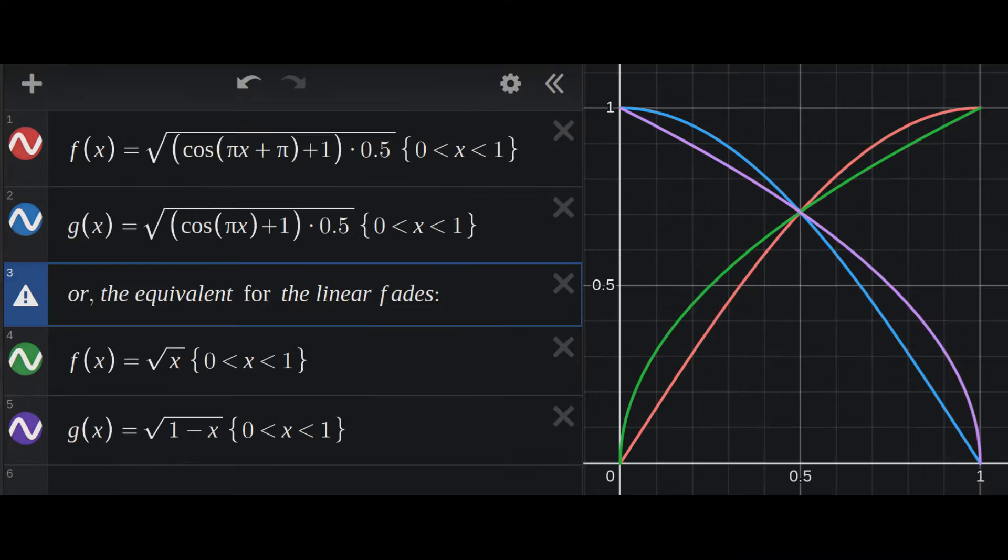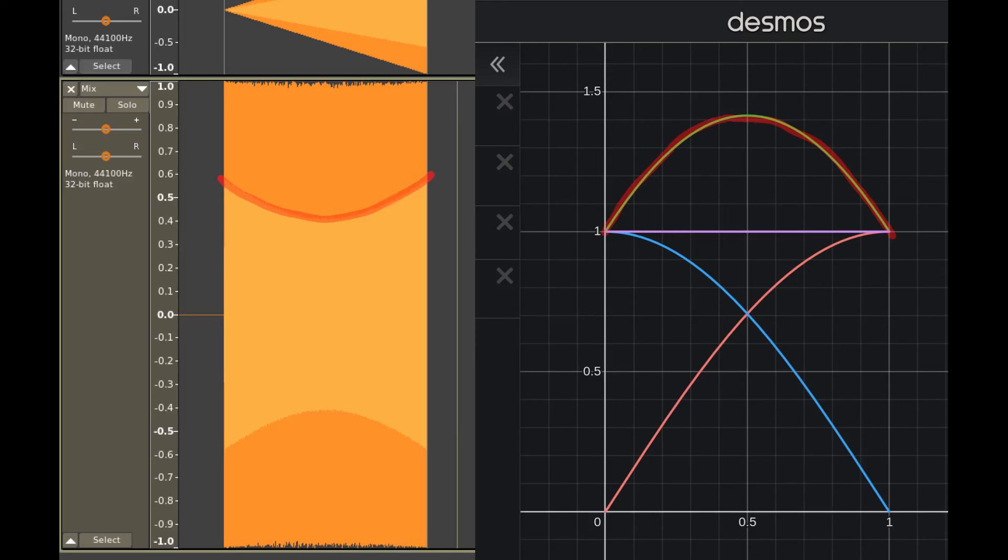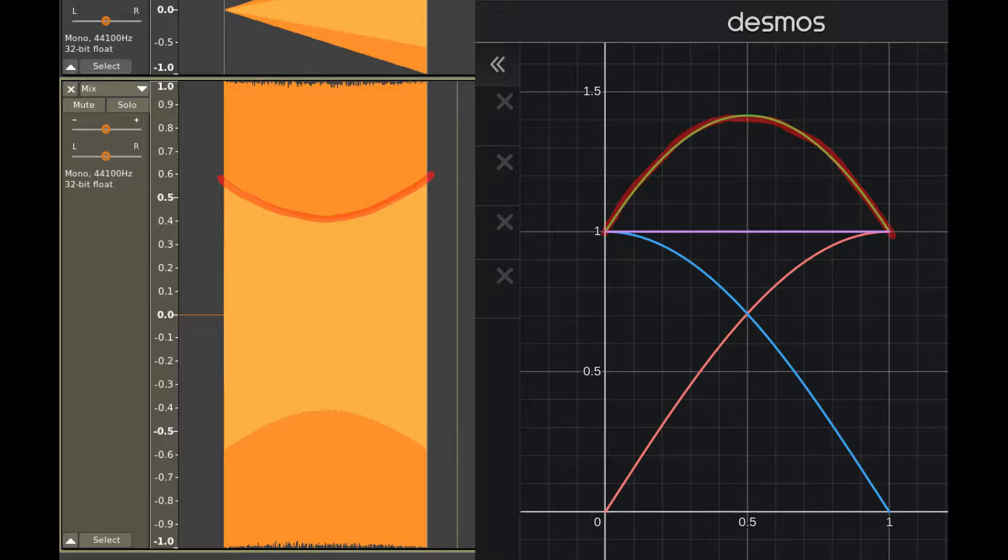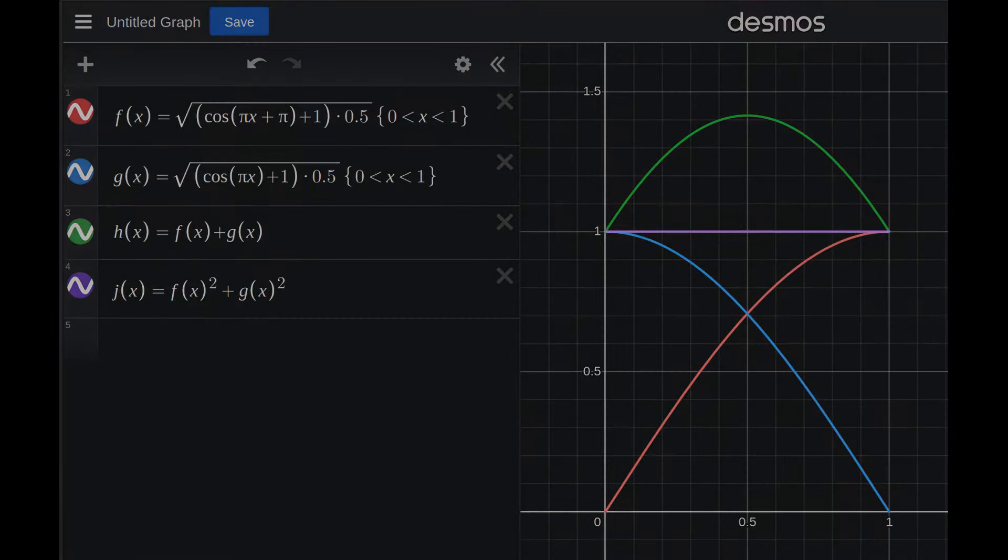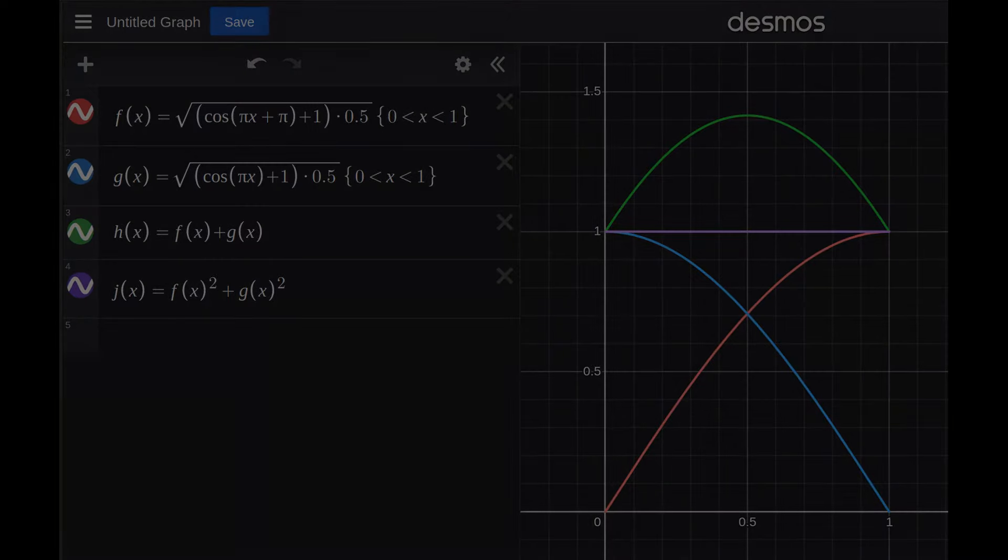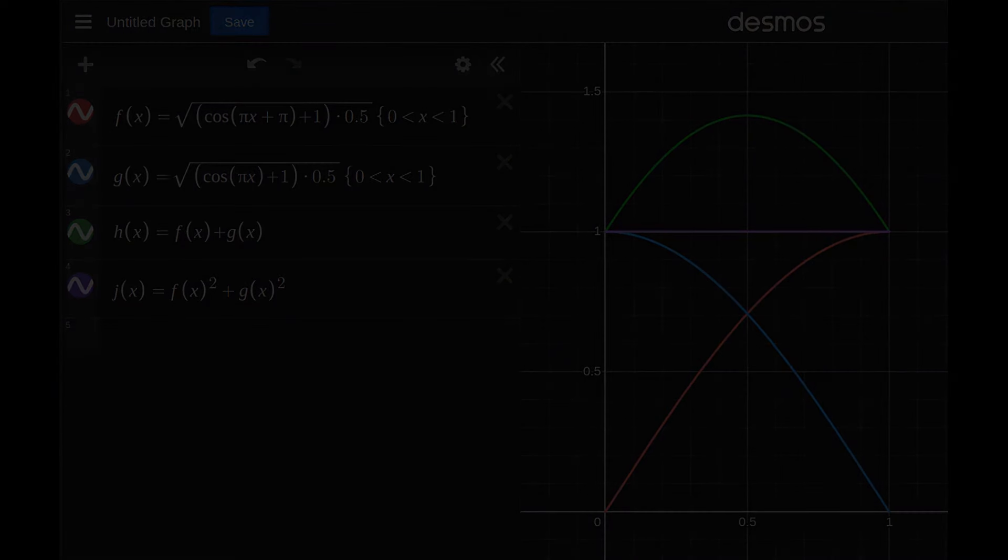To achieve a constant power crossfade, we can simply take the square root of our constant gain fade functions. Upon adding them together, you'll see this bump in gain in the middle, which will perfectly counteract the RMS dip that the constant gain fades were causing. It may seem counterintuitive to have a crossfade that doesn't add up to a flat line, but the math does check out.